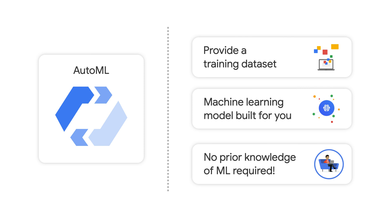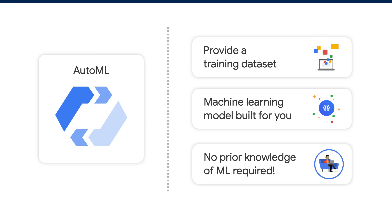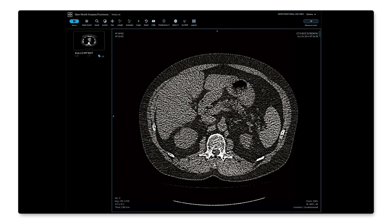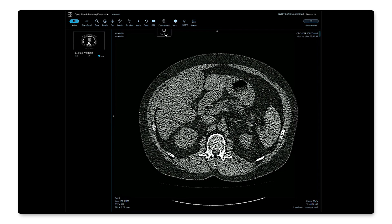Once AutoML finishes building the ML model, we'll get an online prediction endpoint that can be used to predict whether or not new images have spines in them. The final step is to use the OHIF viewer to view images from the Healthcare API DICOM store and use the online prediction endpoint to get our ML predictions. Here we have our image being shown in the OHIF viewer. Under predictions, we can click Find Spine to call the online prediction endpoint hosted on Vertex AI. And since a spine is detected, it is outlined with a box directly in the image viewer itself.